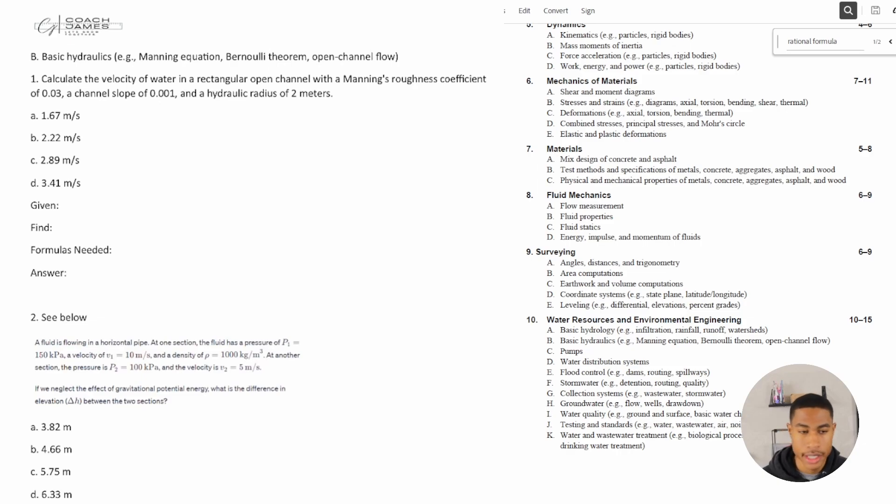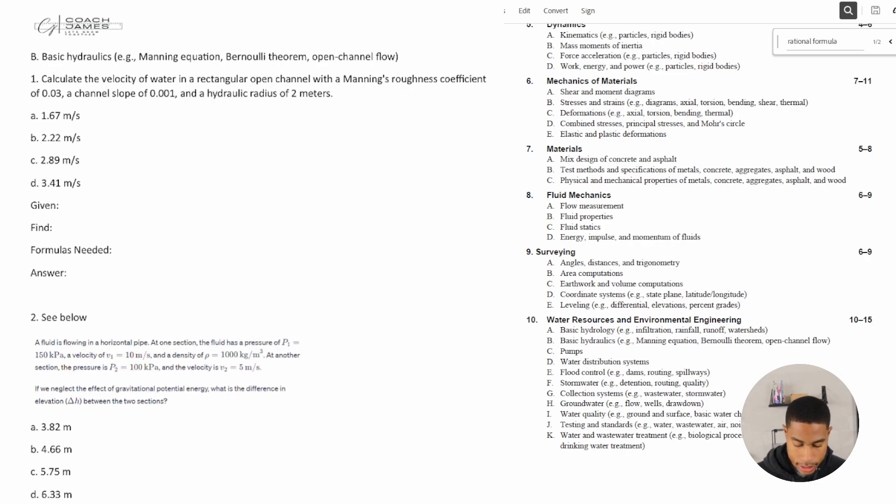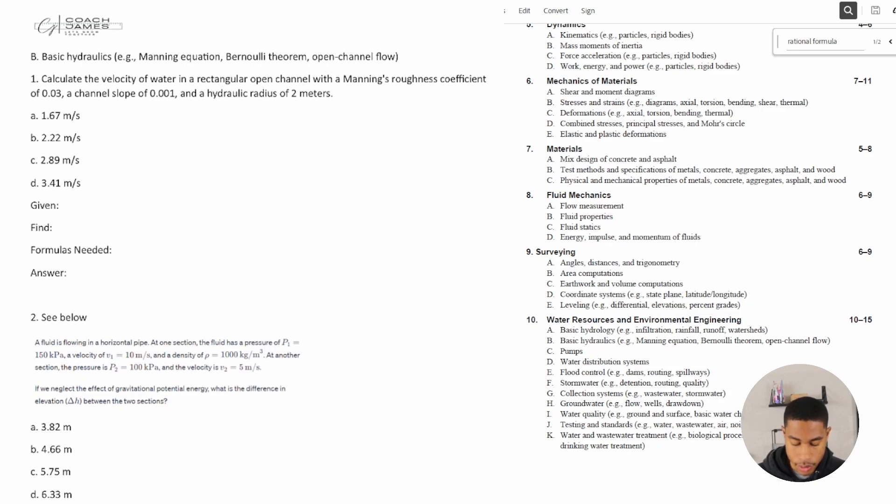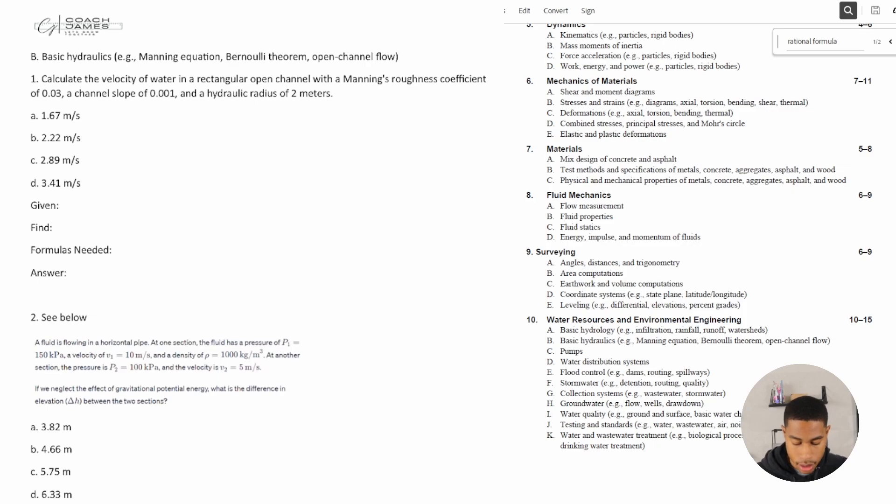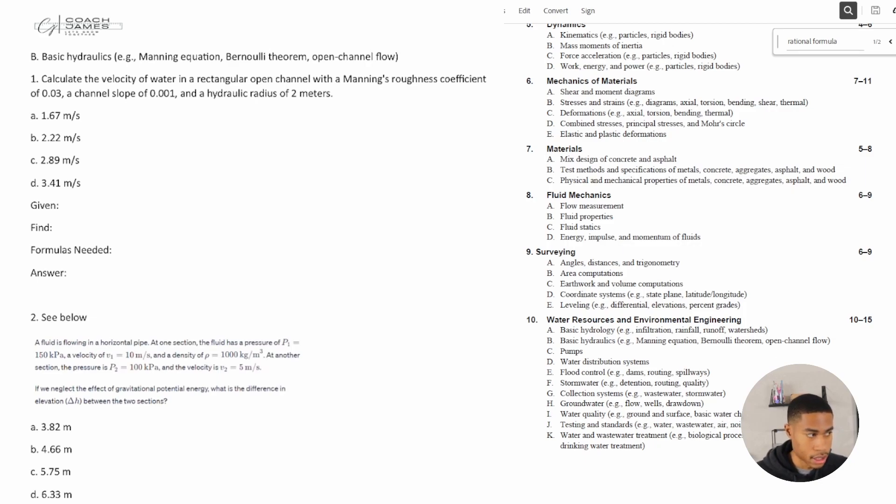All right, so take a look at number one. Number one says calculate the velocity of water in a rectangular open channel with a Manning's roughness coefficient of 0.03, a channel slope of 0.001, and a hydraulic radius of two meters.